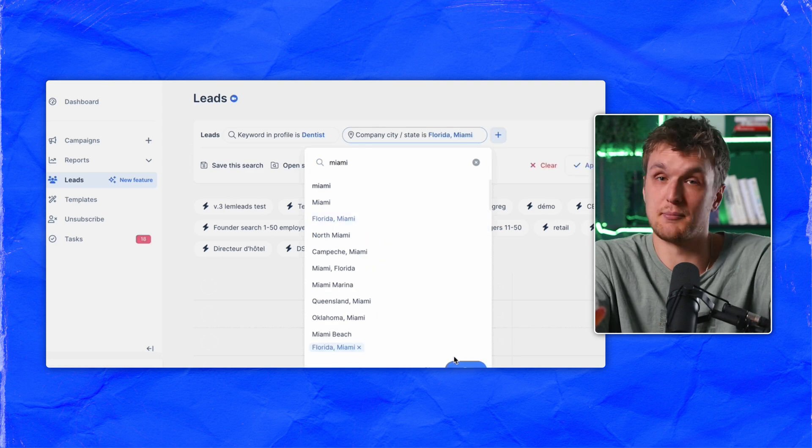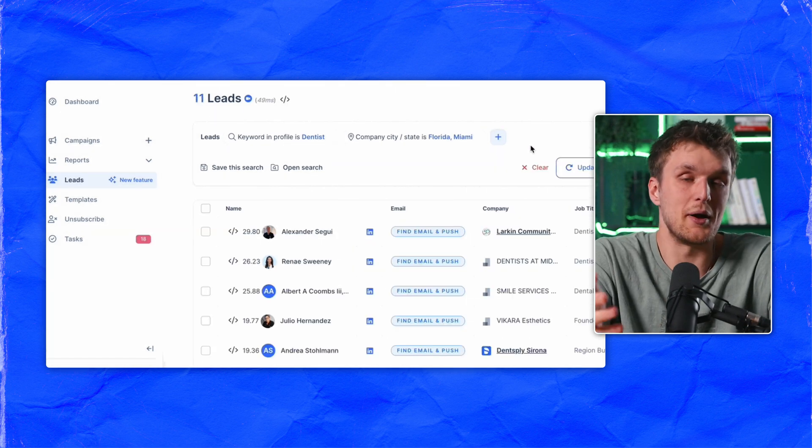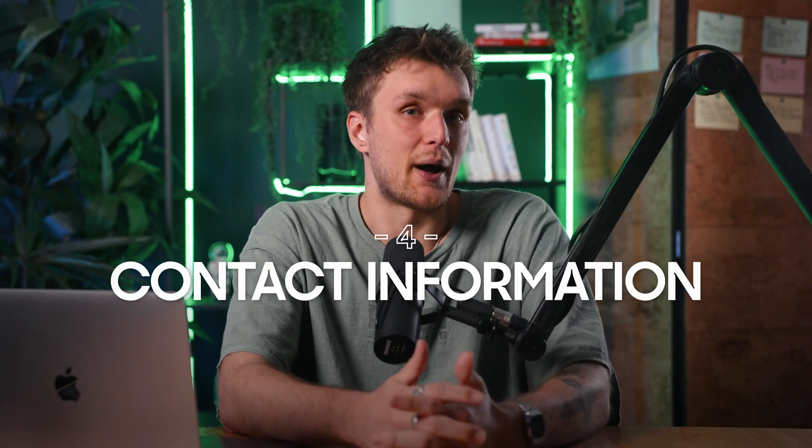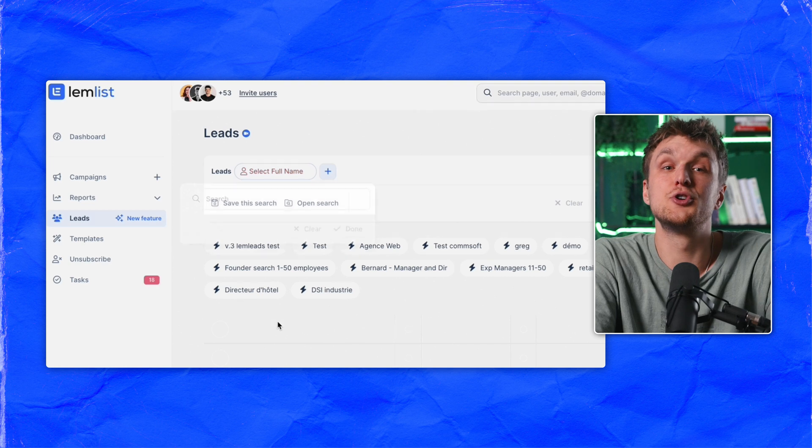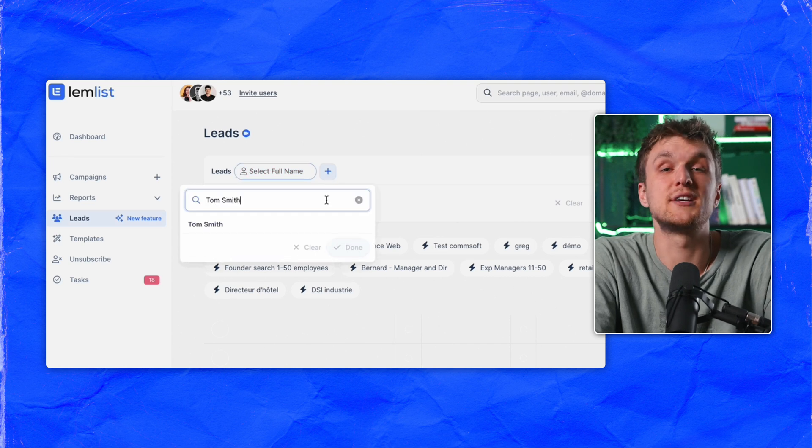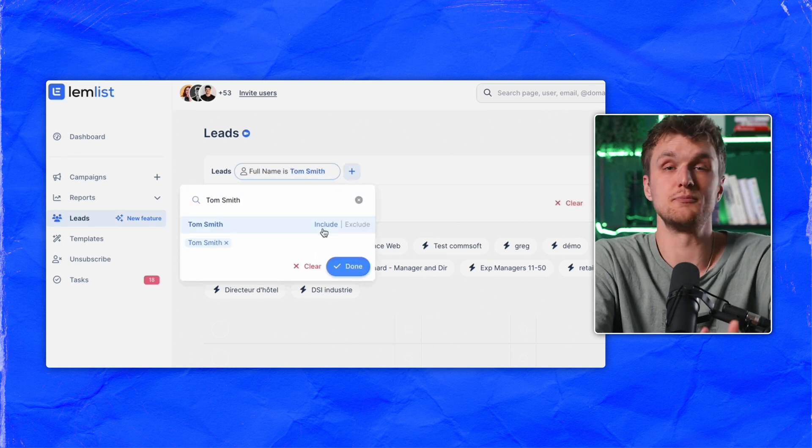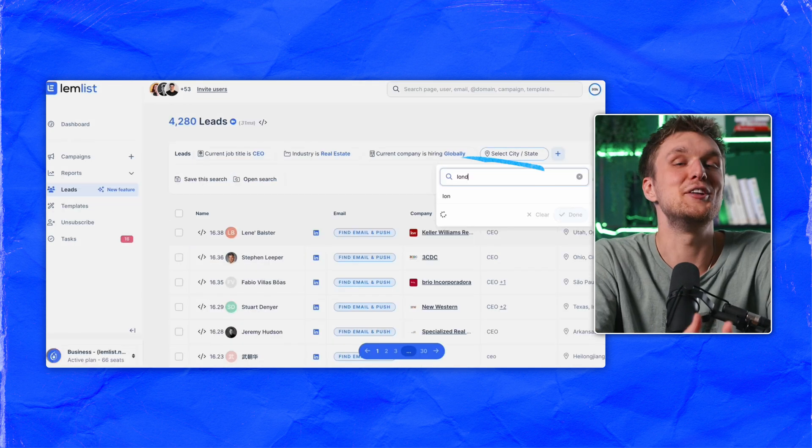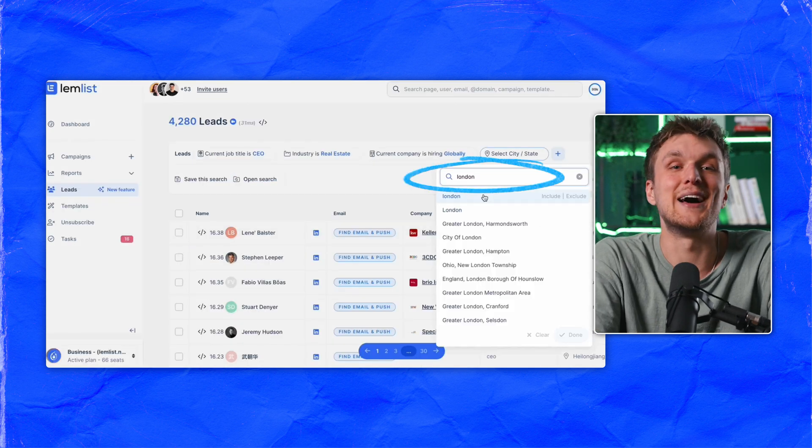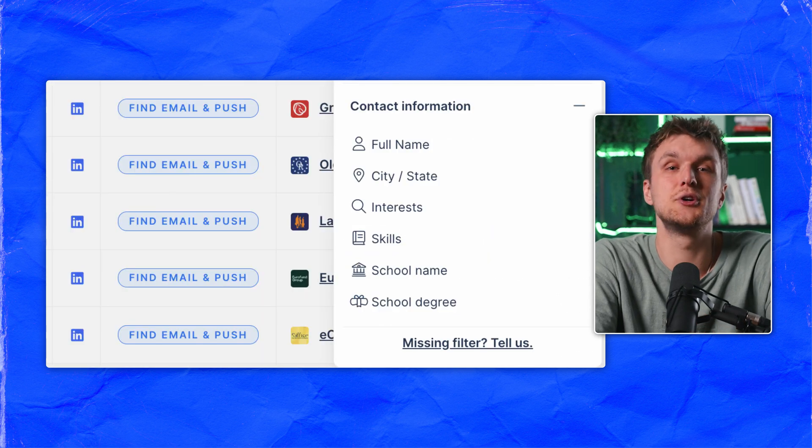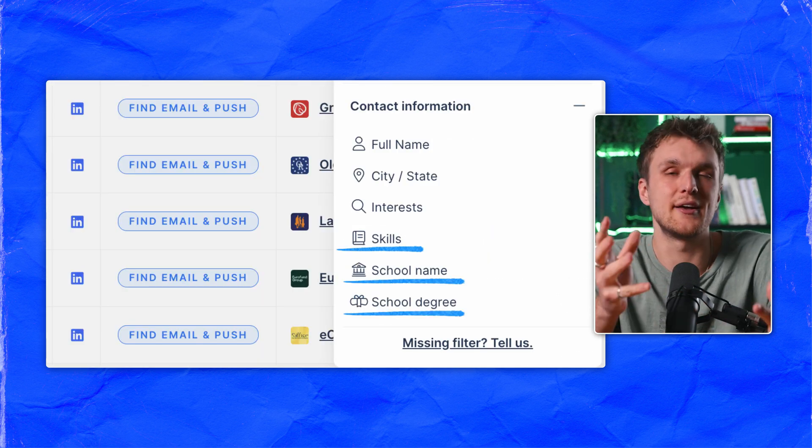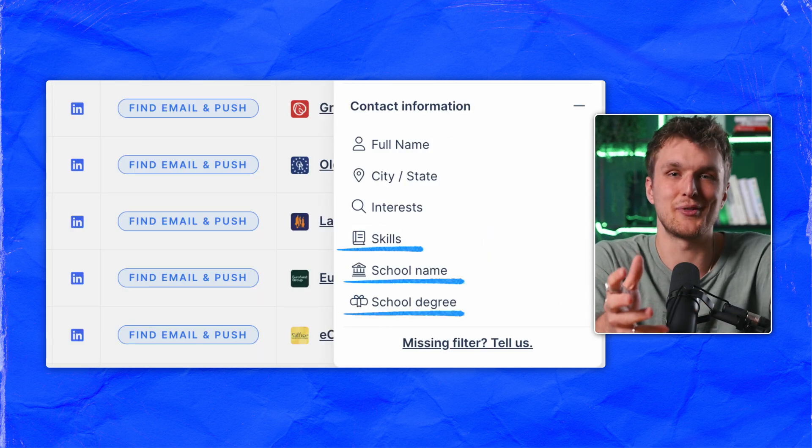For example, dentists in Miami, whatever it may be. Then you come to the contact information about the lead. Full name if you know the person or you're prospecting only people called Tom Smith. City or state the leads are in and interests they have to do some personalization and a couple of other things you can play around with.